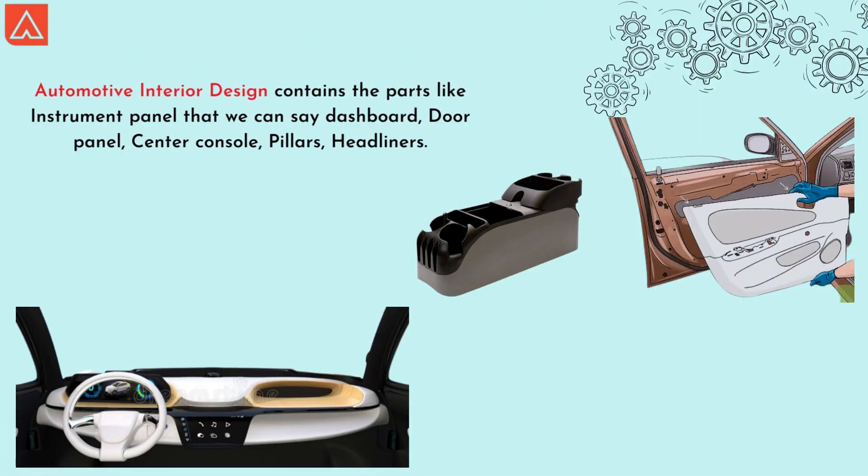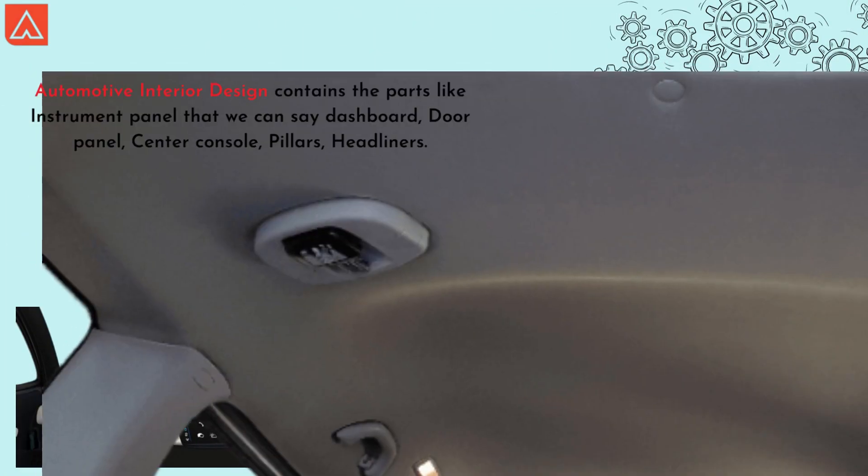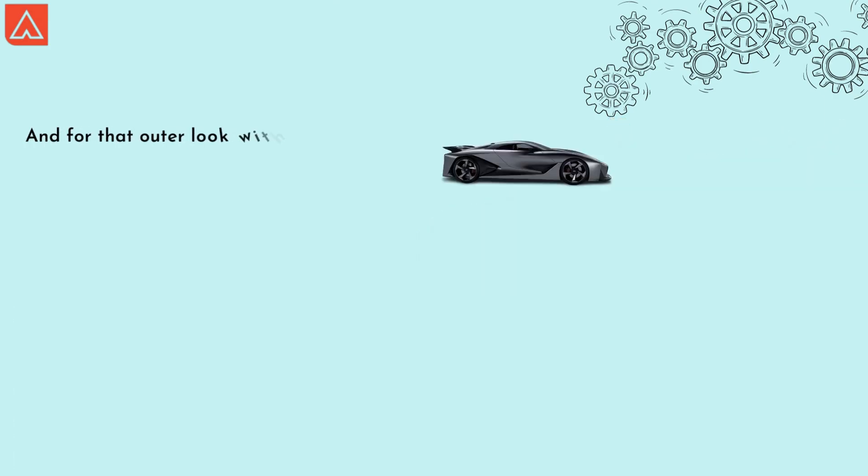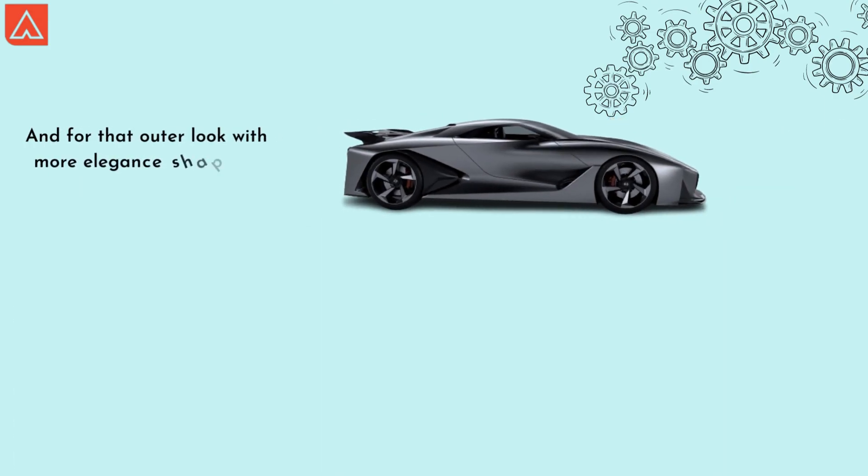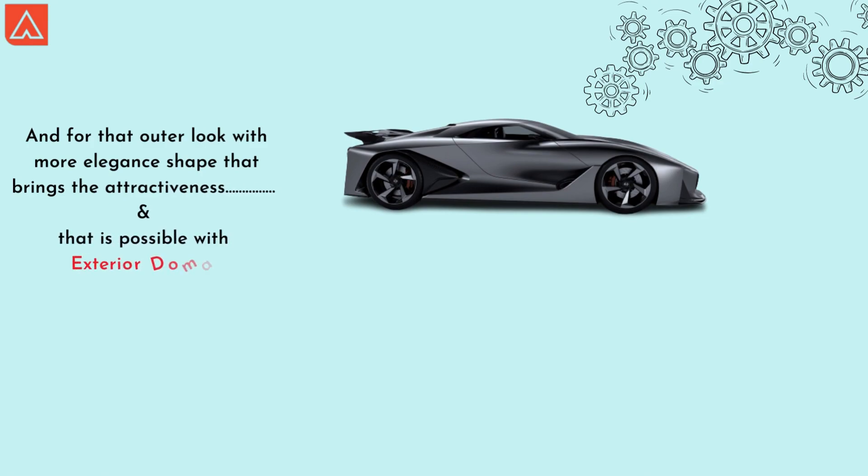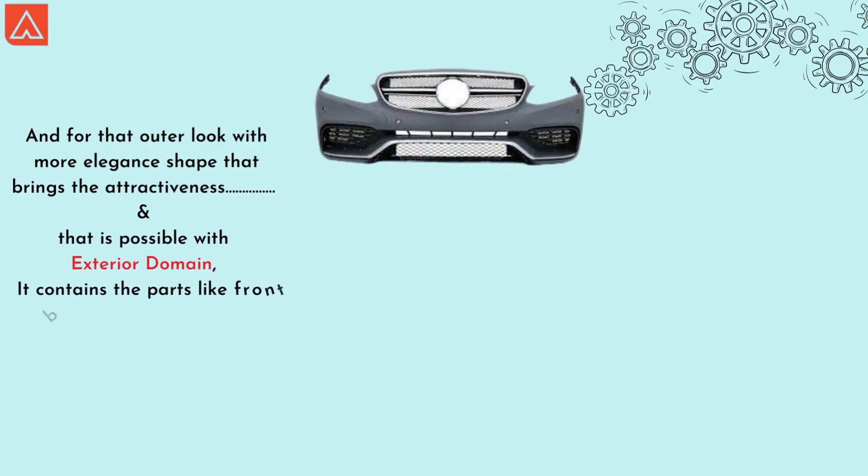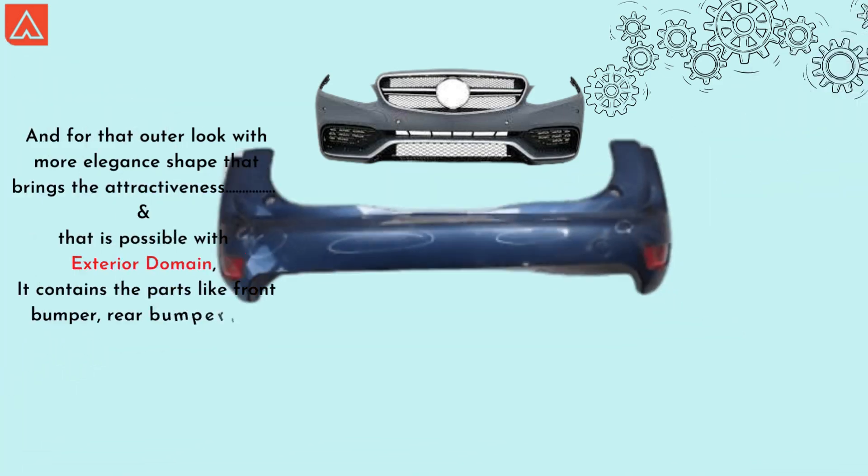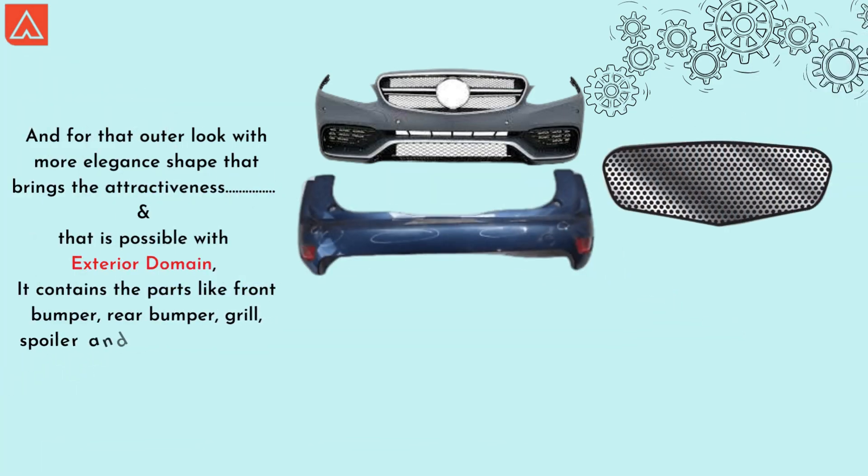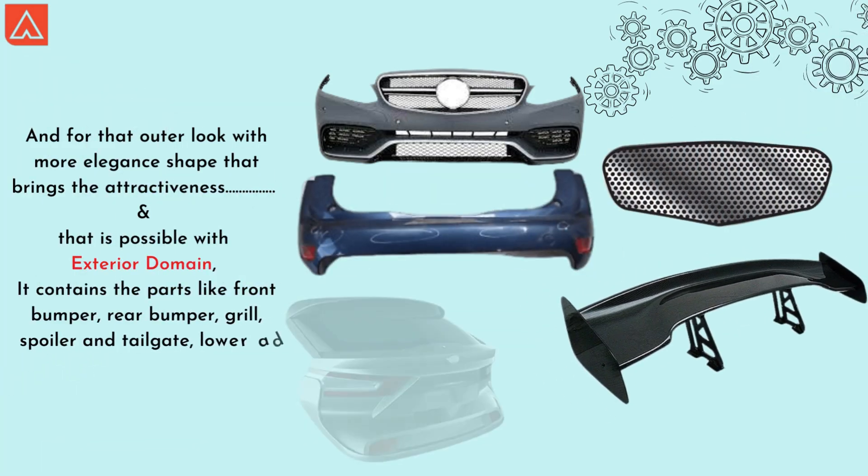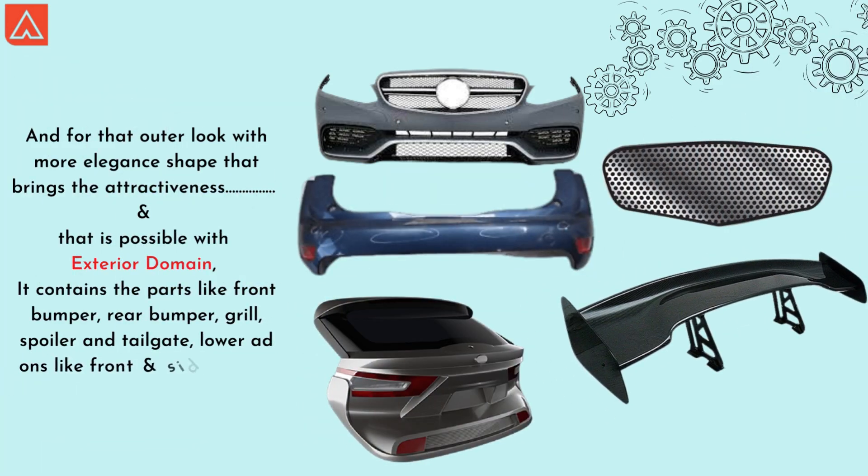And for that outer look with more elegant shape that brings attractiveness, it is possible with the exterior domain. It contains parts like front bumper, rear bumper, grill, spoiler, and tailgate, lower add-ons like front and side skirtings.